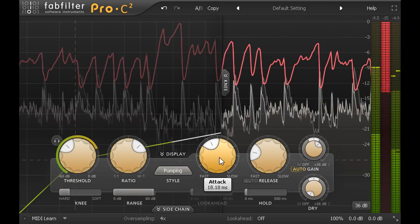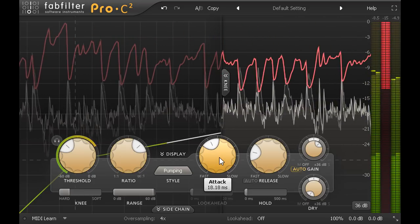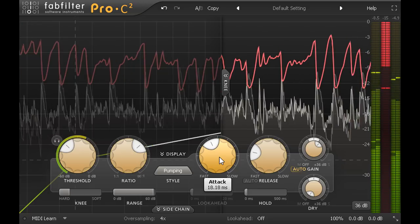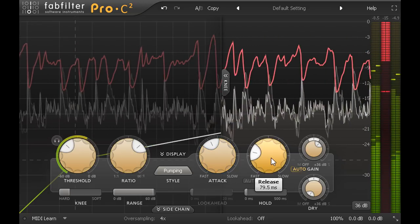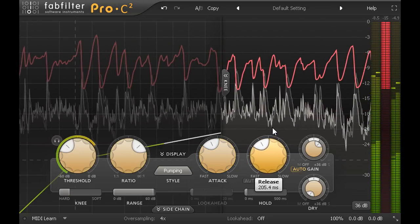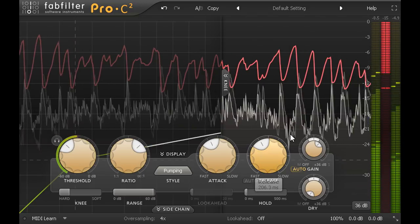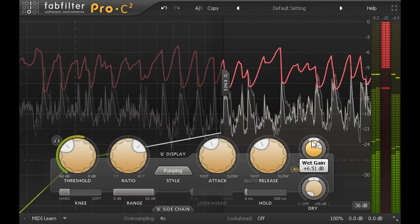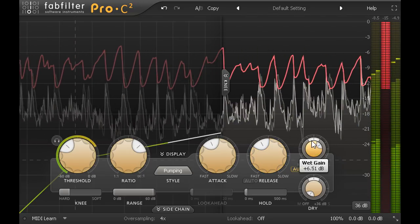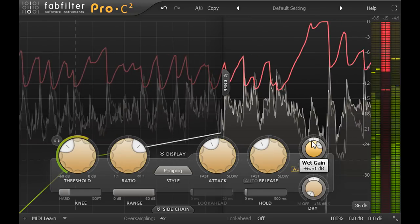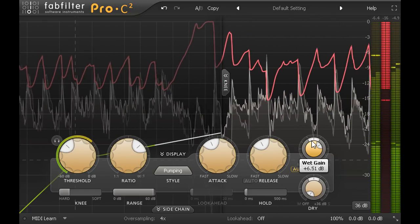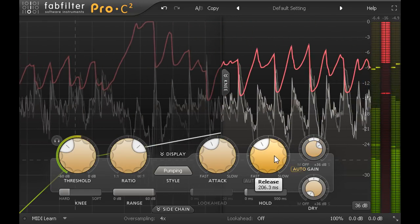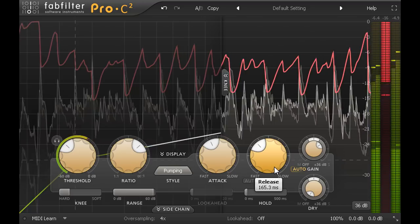And likewise the extra pumpy character of the release might help to tune your ears into the sound of an audibly pumping compressor and help you to notice that effect in future. You probably won't want to print your mix like this however, so when you've finished experimenting,